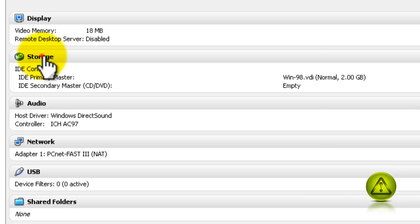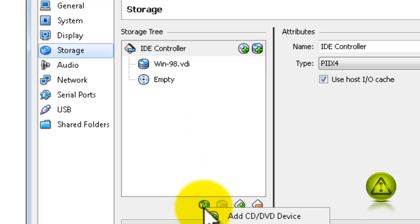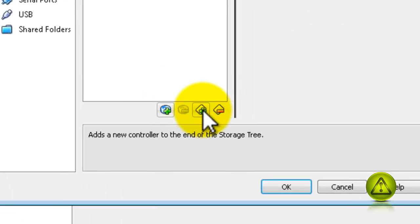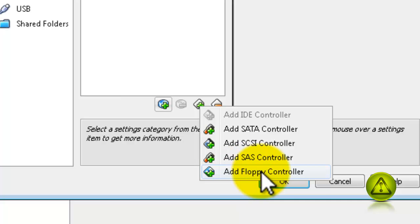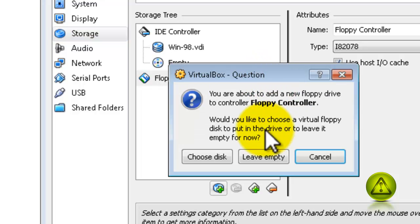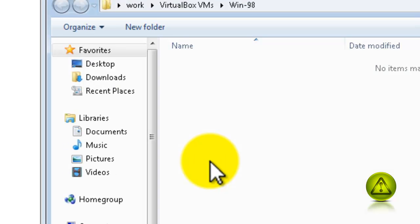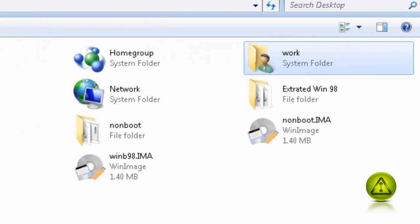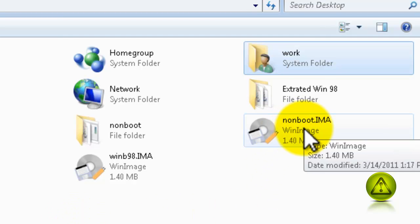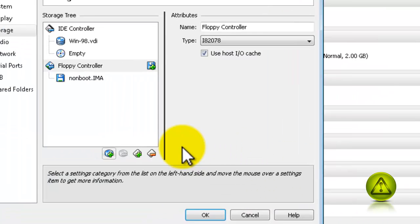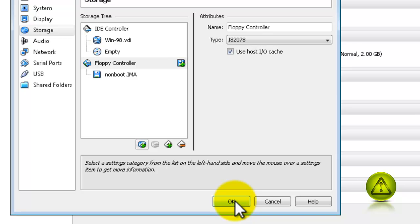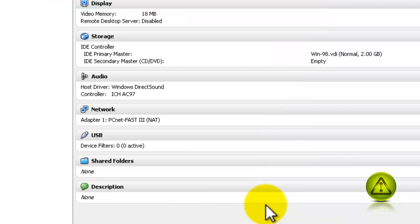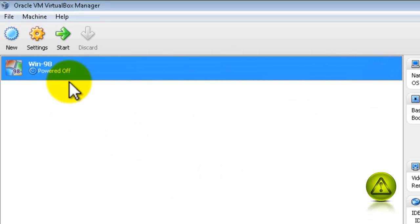Click on Storage. In Storage, I am going to add a controller. Click on the plug, not this one, the one to the right. I am going to select add a floppy controller. This is just to test my image. Now I am going to add here a floppy, choose disk. My disk is going to be the non-boot image that I saved on my desktop. Select it, click Open. Here it is, click OK.